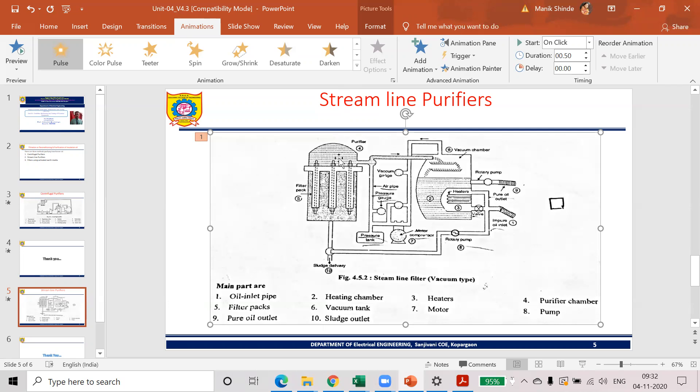This operation is continued for some time. And during this phase, whatever the sediments, dust, dirt are collected, that appears on the surface of this filter pack. And this can be drained out from this sludge outlet.